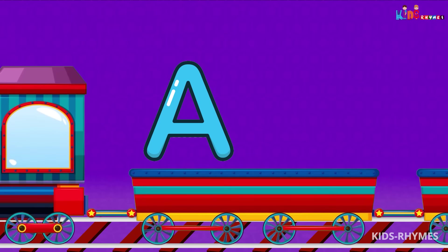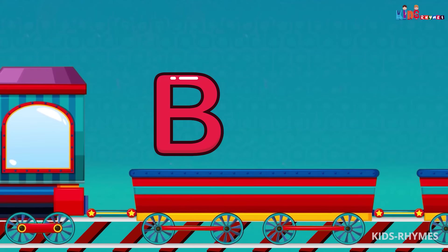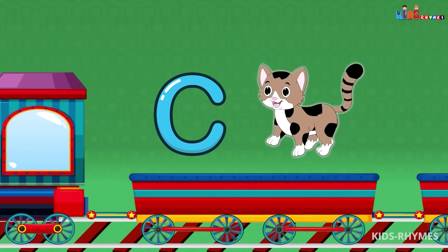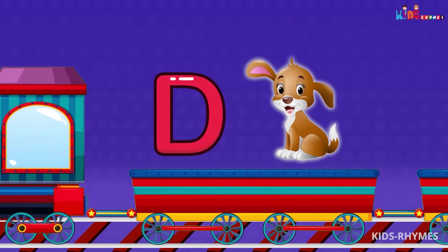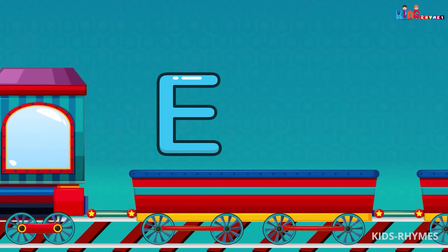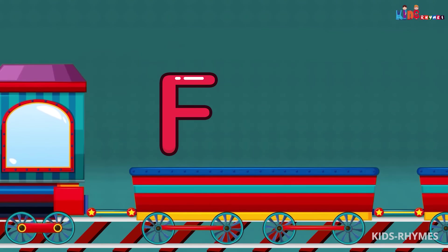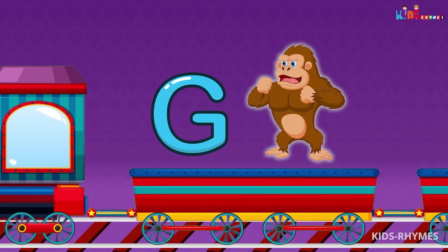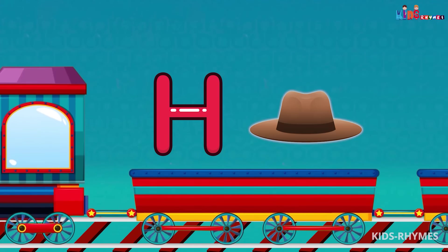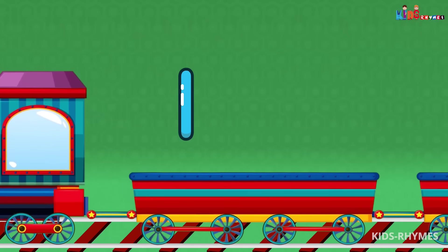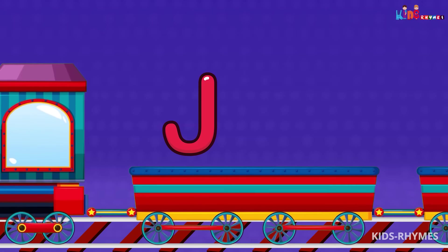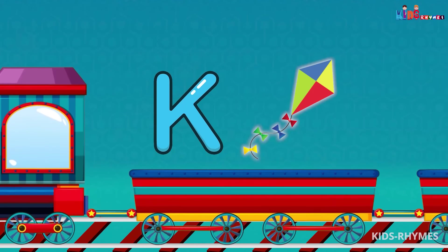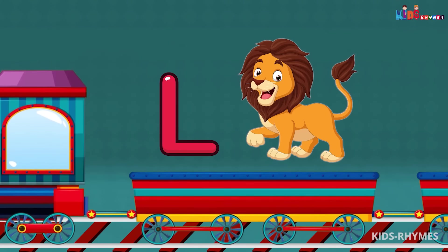A for apple, B for ball, C for cat, D for dog, E for elephant, F for fish, G for gorilla, H for hat, I for ink, J for jewel, K for kite, L for lion.